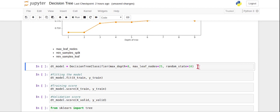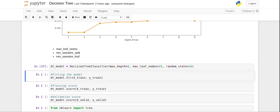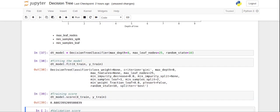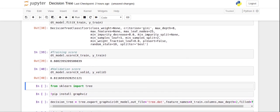Random state ensures we get the same result every time. After fitting the model with x_train and y_train, we get a training accuracy of around 88% and a validation accuracy of 81%. Now the training and validation accuracies are much more in sync compared to before, where training was 98.8% and validation was 75%. The model we've created is now more generalized. You can play around with different parameters and choose the one that gives the best results.